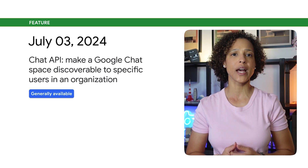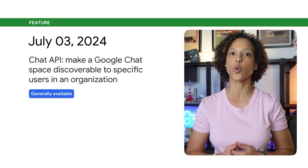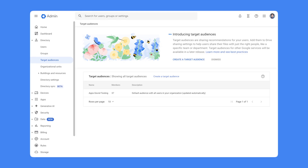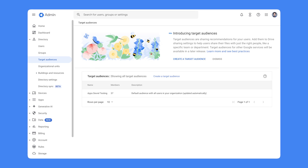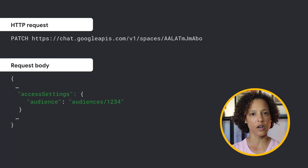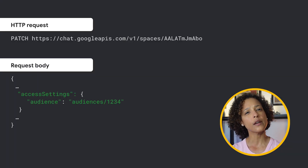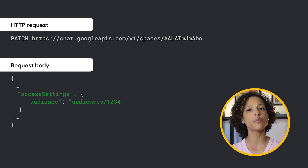You can now call the Chat API to make a Google Chat space discoverable to specific users in a Google Workspace organization. To specify the users in your organization that can discover and join a space, you create target audiences. A target audience is a group of people such as specific departments or the entire organization. To make a space discoverable to your target audience, include the access settings object in the space resource as part of your Chat API request.